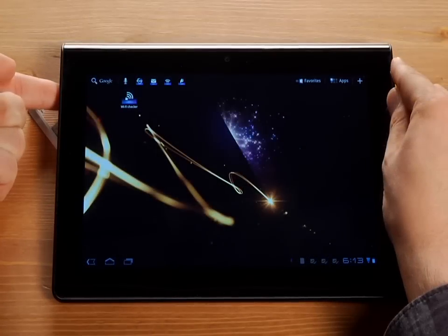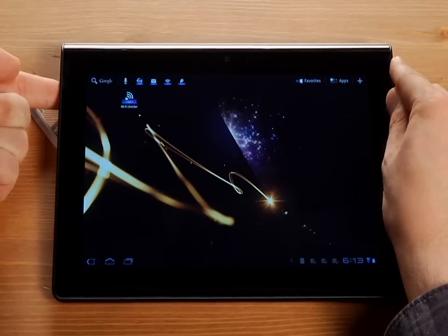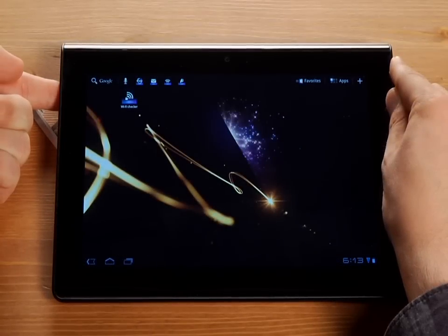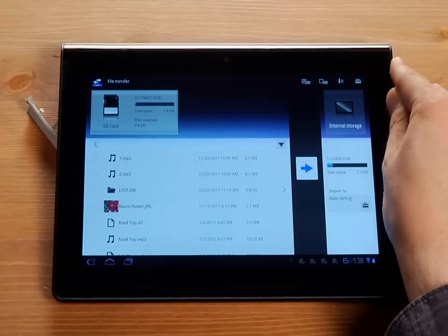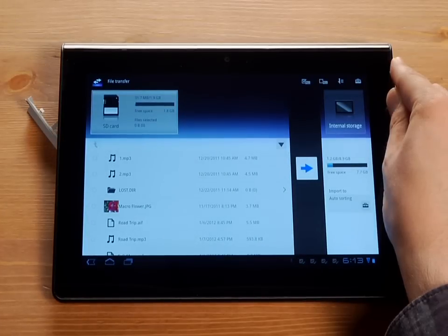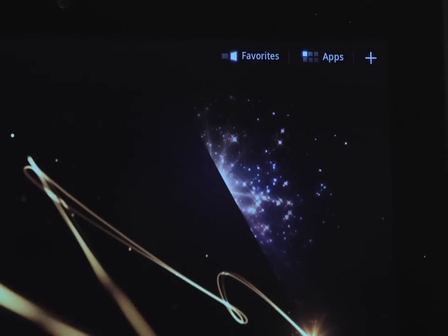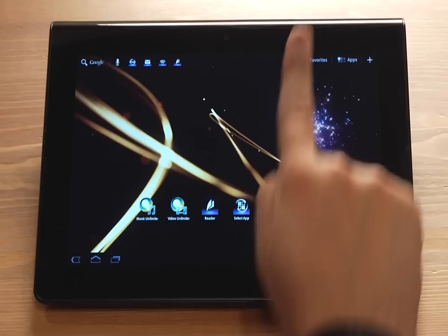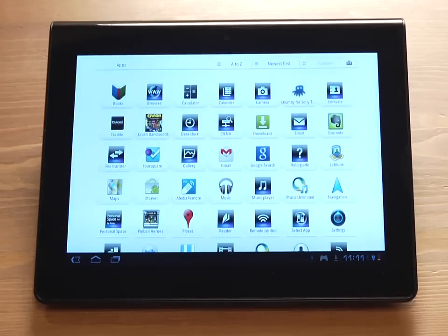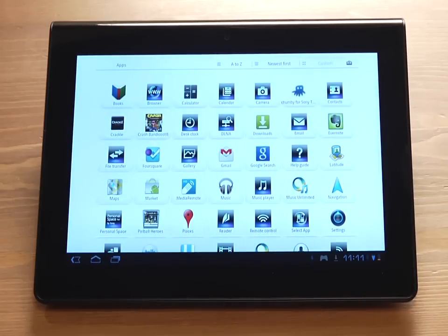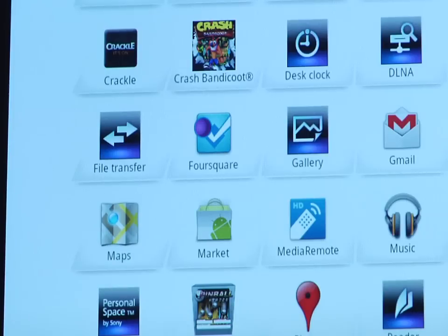Once the SD card is inserted, the file transfer application should automatically open. If it does not, tap Apps, then tap File Transfer.